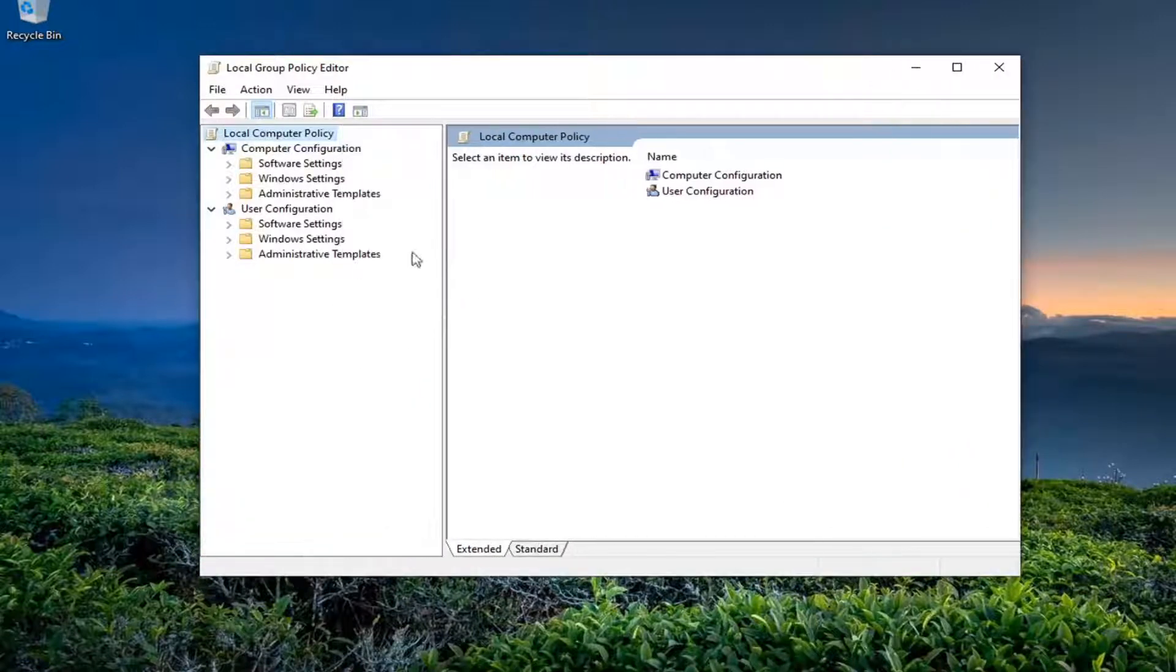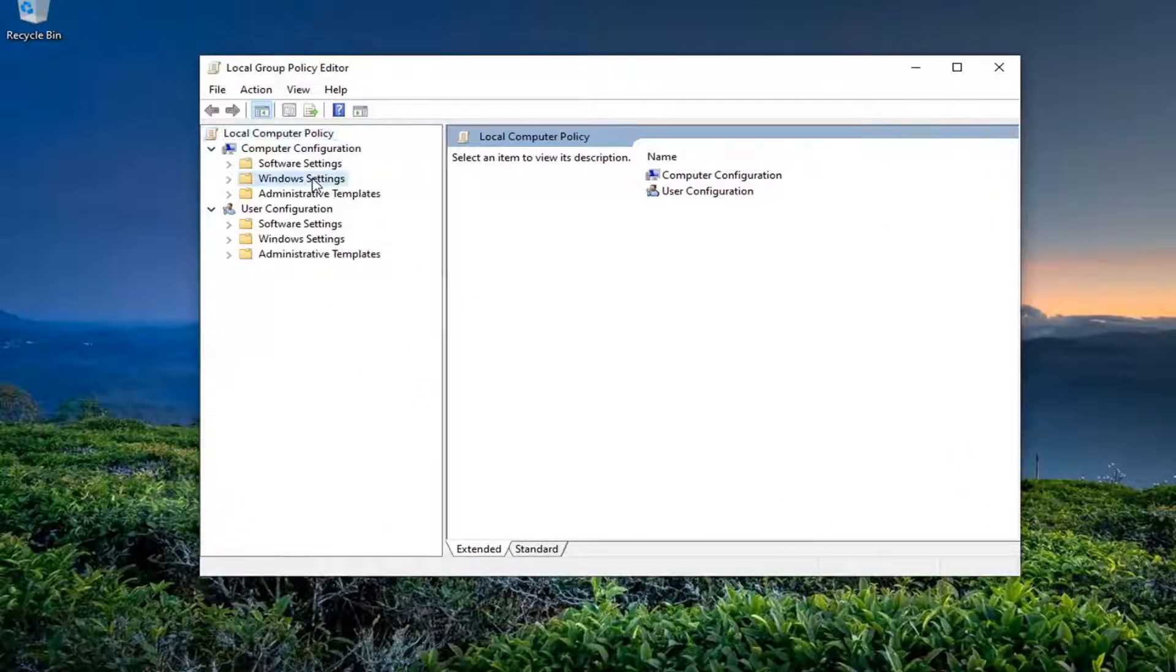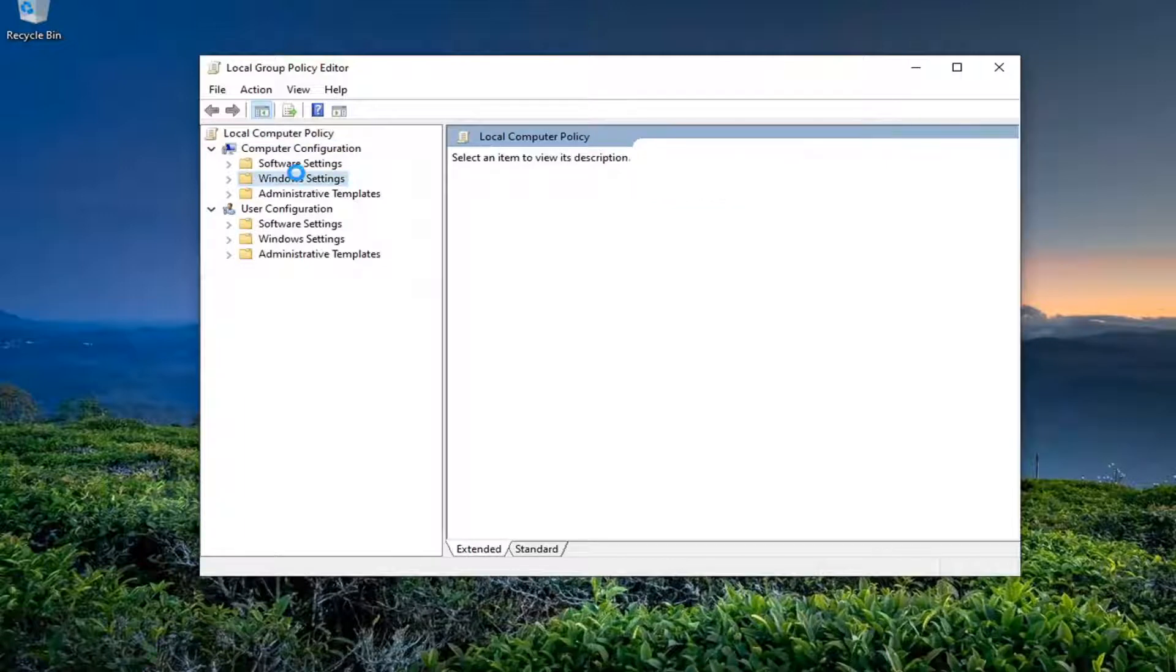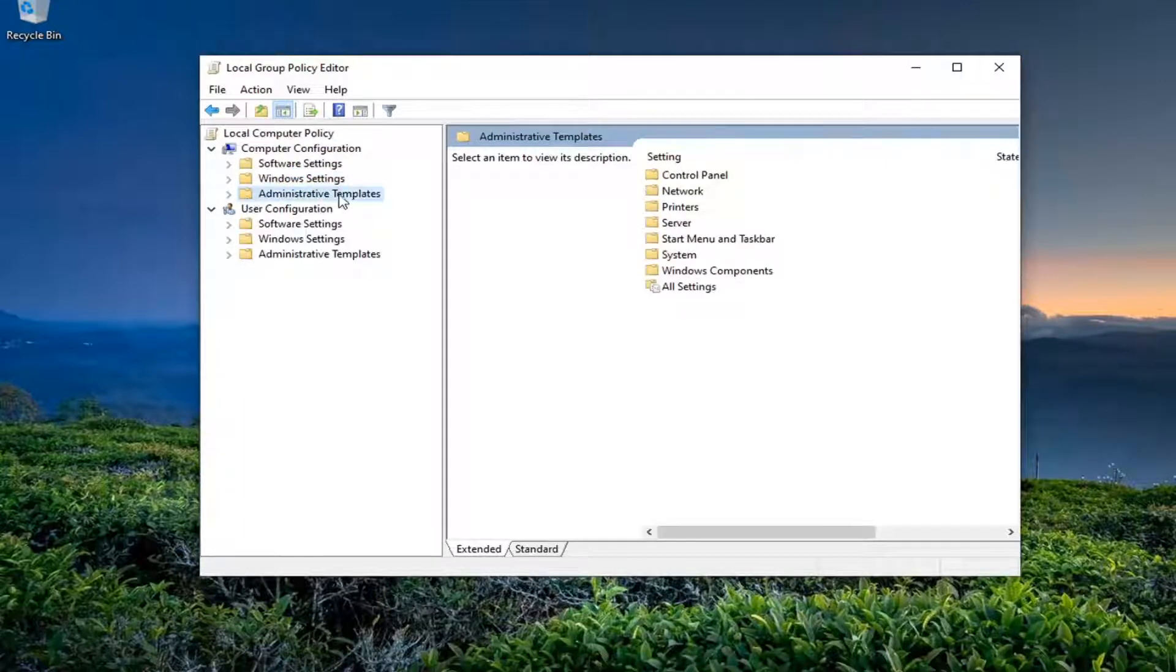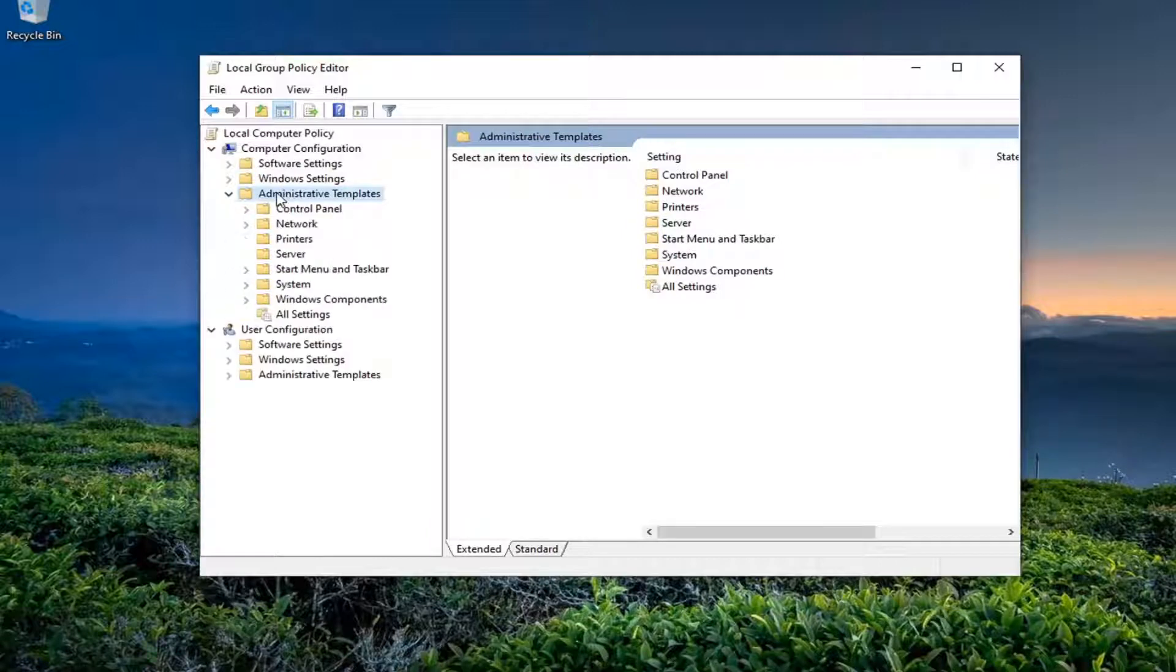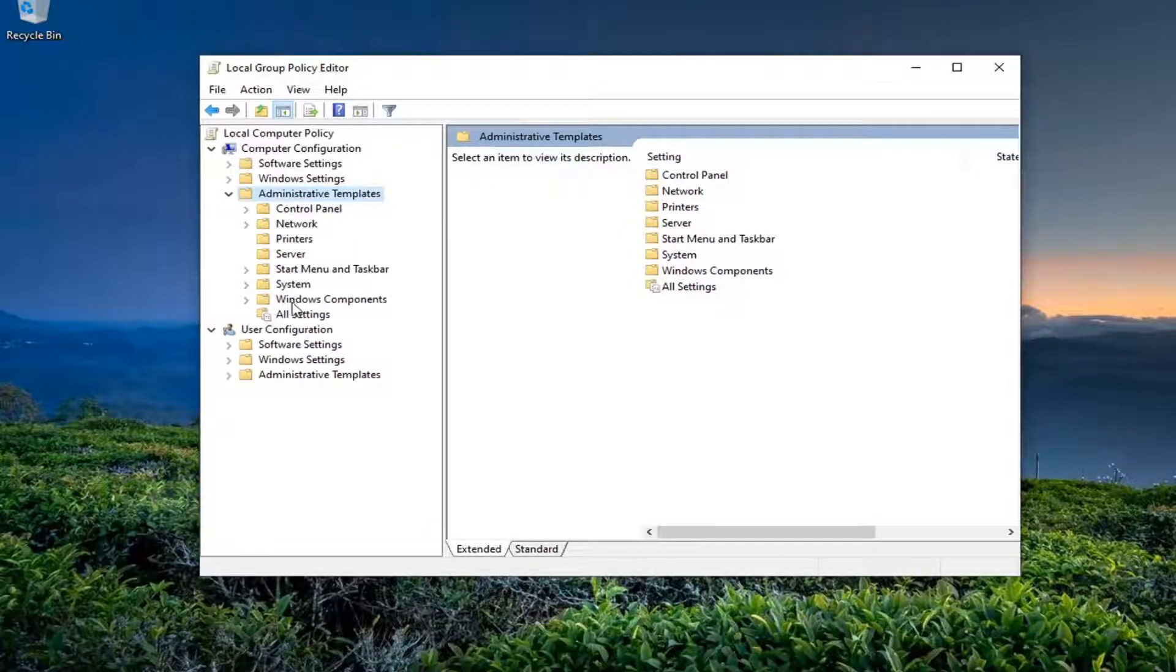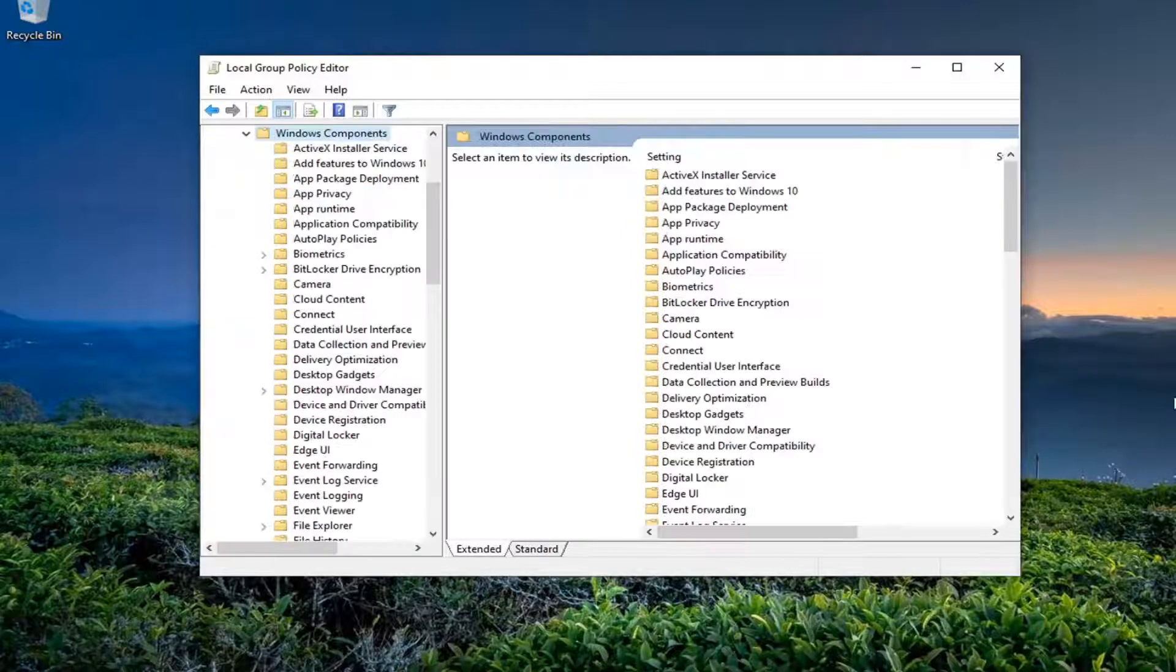You want to expand the Windows settings. You want to expand the administrative templates folder underneath computer configuration by double clicking on it and then do the same thing for Windows components.